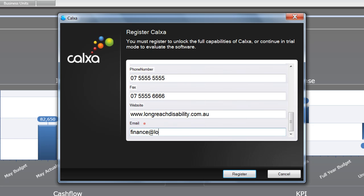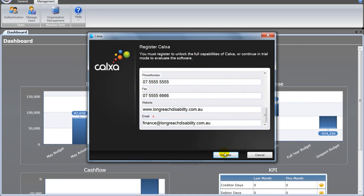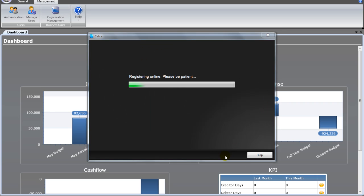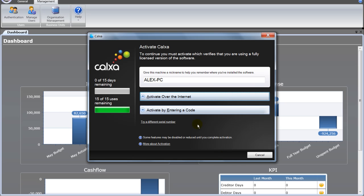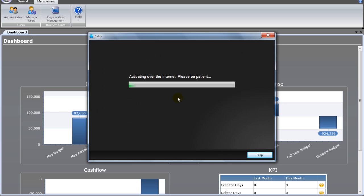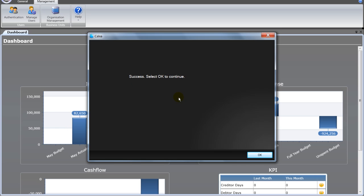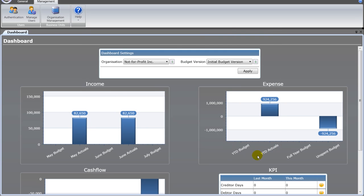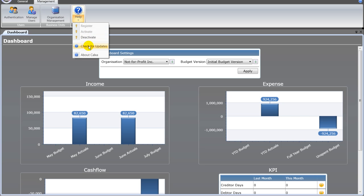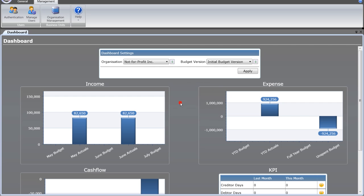Just put your email address in at the end and click on register. That goes off to the website, and then the next step is just to activate. If you have any problems activating, just give us a call and we can do it manually over the phone. On the help menu, you'll also find a deactivate option for when you want to move to another computer, and also check for updates — it will tell you if your software is up to date or download the latest changes and improvements for you.